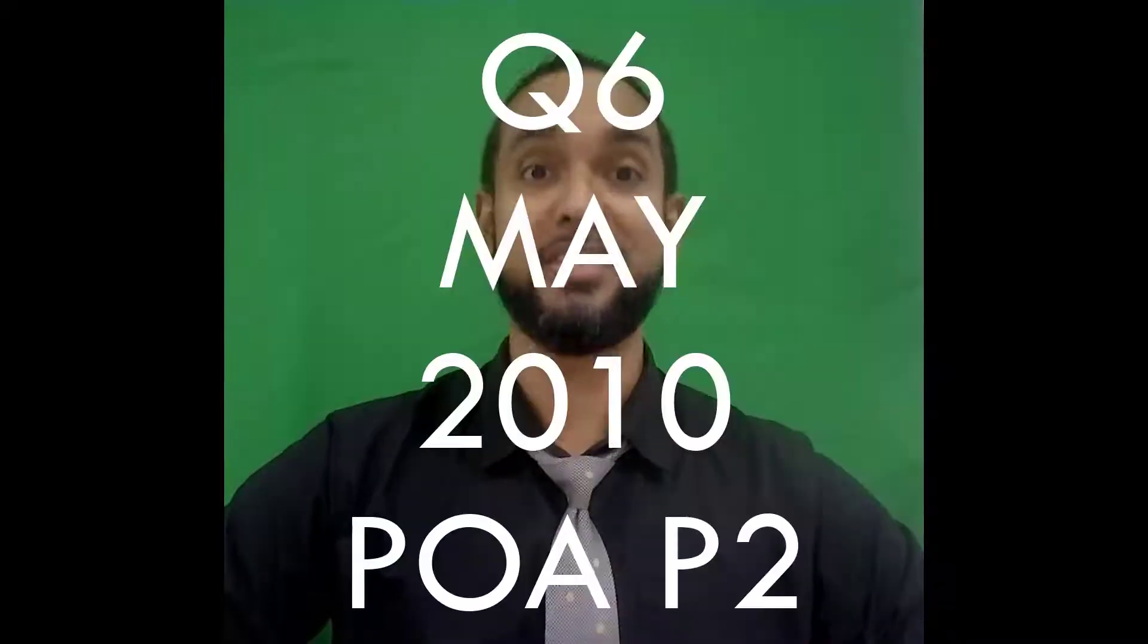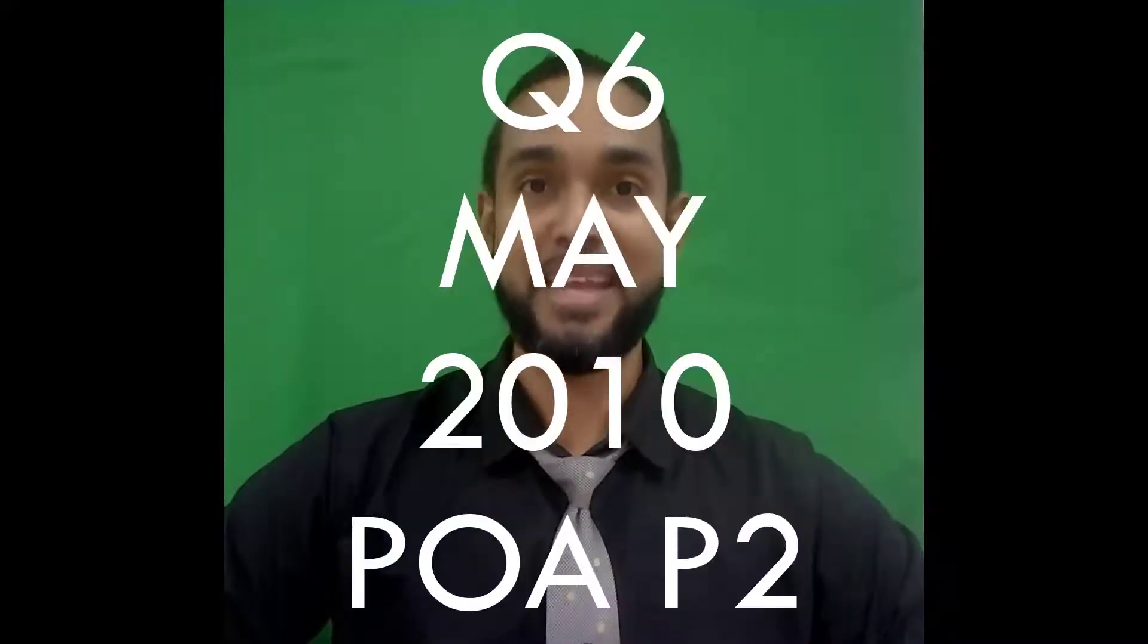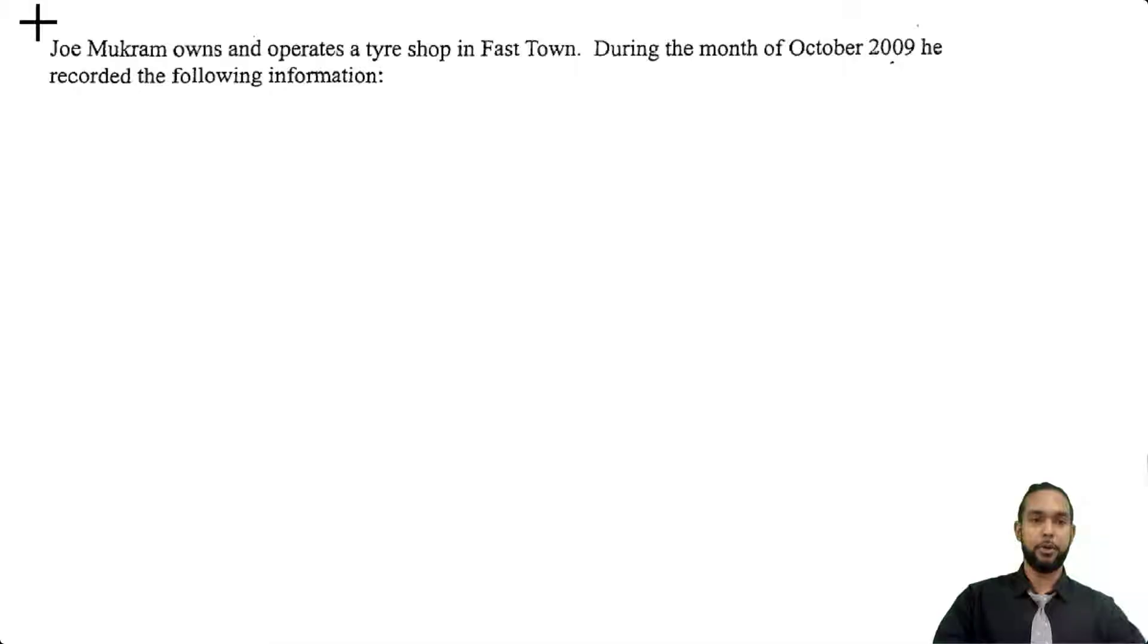Hey guys, Chris from Adaptuation here. In this video I'm going to show you the solution for question 6 from the May 2010 PUA paper 2. If you want to see the solutions for the other questions on this paper, I'm going to put a card up there and the link in the description below, so be sure to check those out as well. With that said, let's get into the question.